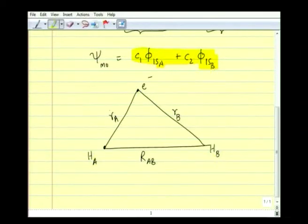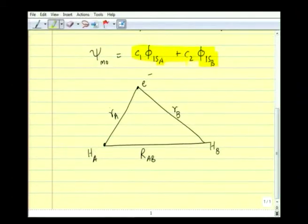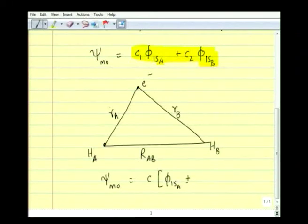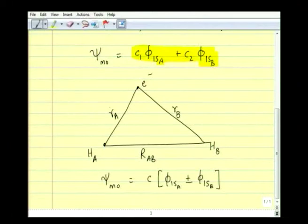Using the Born-Oppenheimer approximation we do not have to worry about the nuclear motion. The molecular orbital φ₁ₛA and φ₁ₛB distinguishes A and B as 2 different nuclei, but in principle both nuclei being identical, we have no reason to choose C₂ to be different from C₁. Since the probabilities are related to the square of the coefficients — C₁² is the probability of finding the electron in the 1s orbital of atom A and C₂² for atom B — with identical atoms there is no reason why C₁² should differ from C₂².